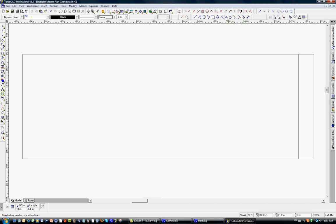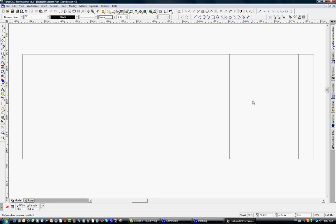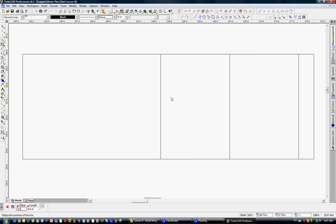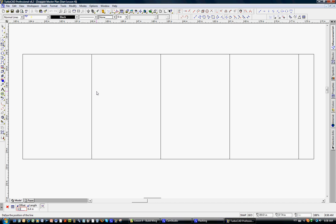Very easy to use the parallel tool here. We just click on this, move this, tab to the offset, 4.5, enter. Click again, tab to the offset, 4.5 inches, enter. And then one more time, put it about there, tab, 4.5, enter. Now we have all the ribs located where they should be.